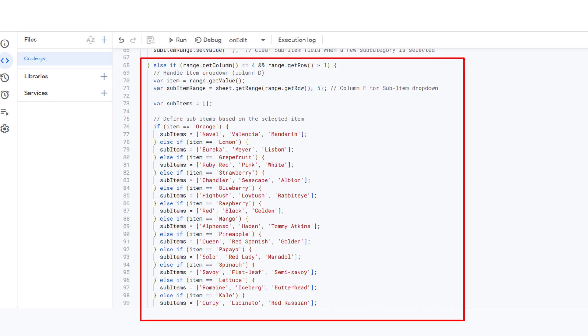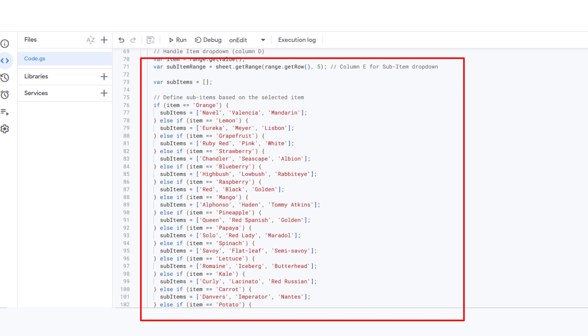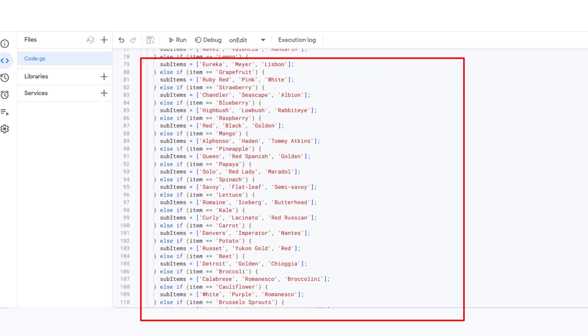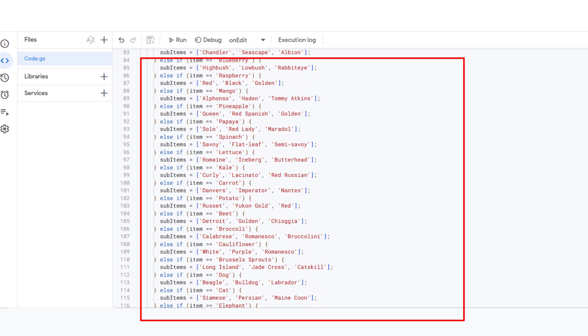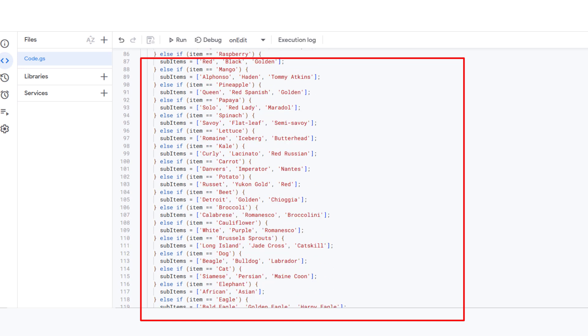Based on your selection, the script updates the subitem dropdown in column E with specific top items, for example, navel, valencia, mandarin, or orange.